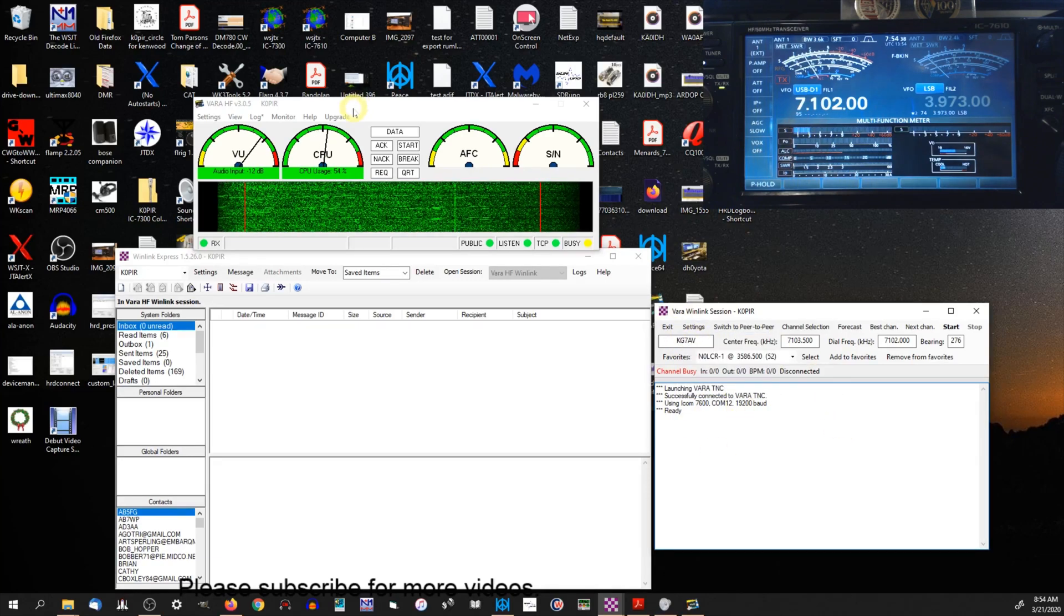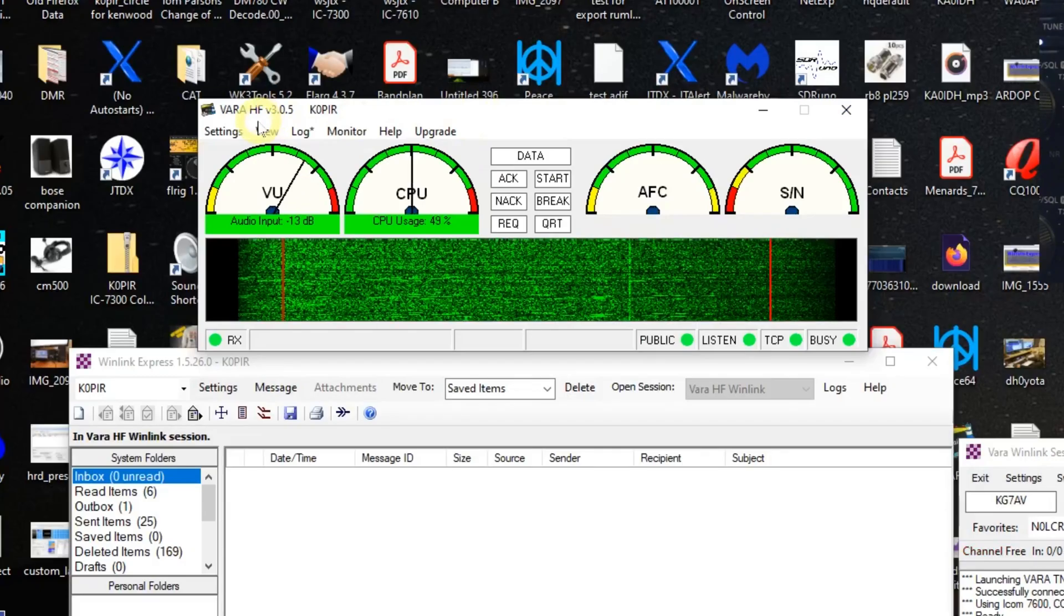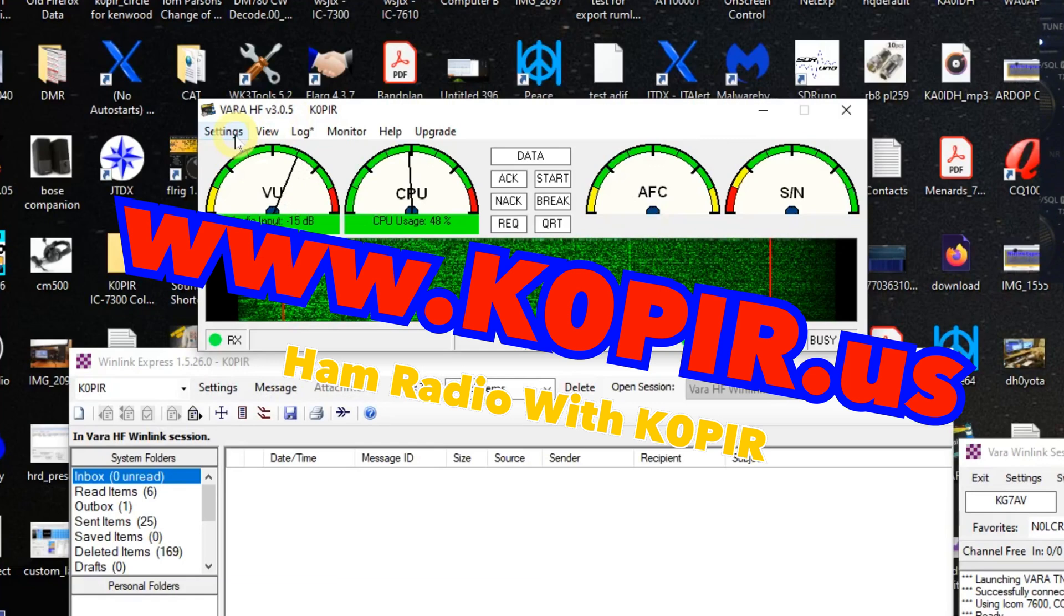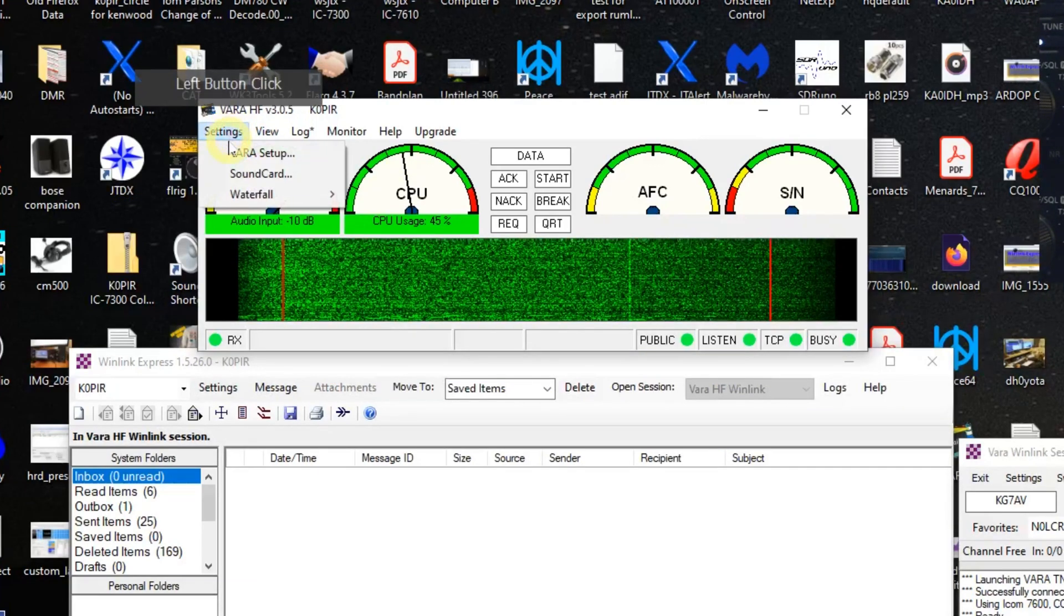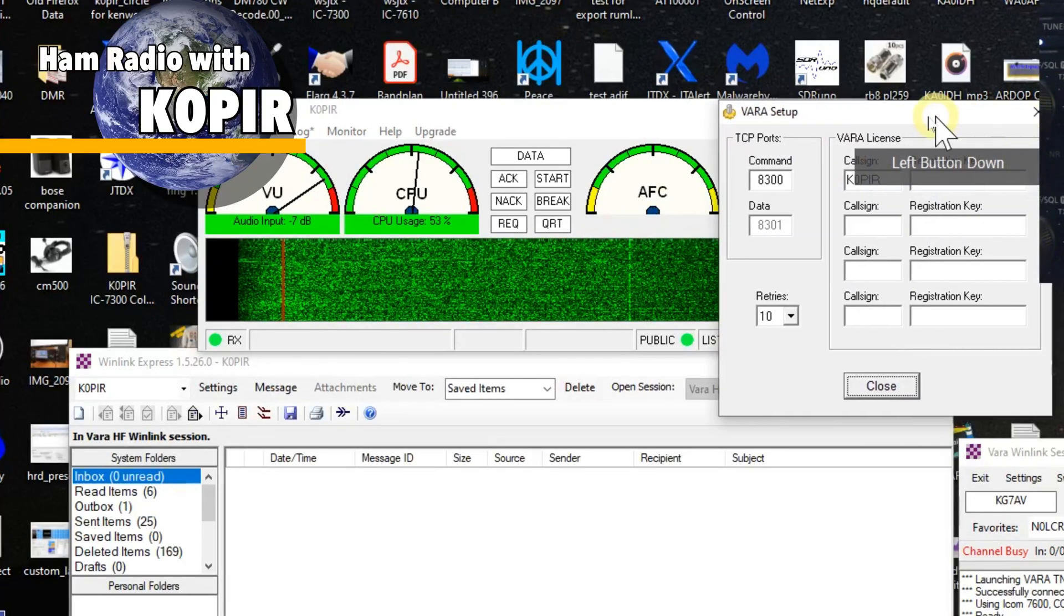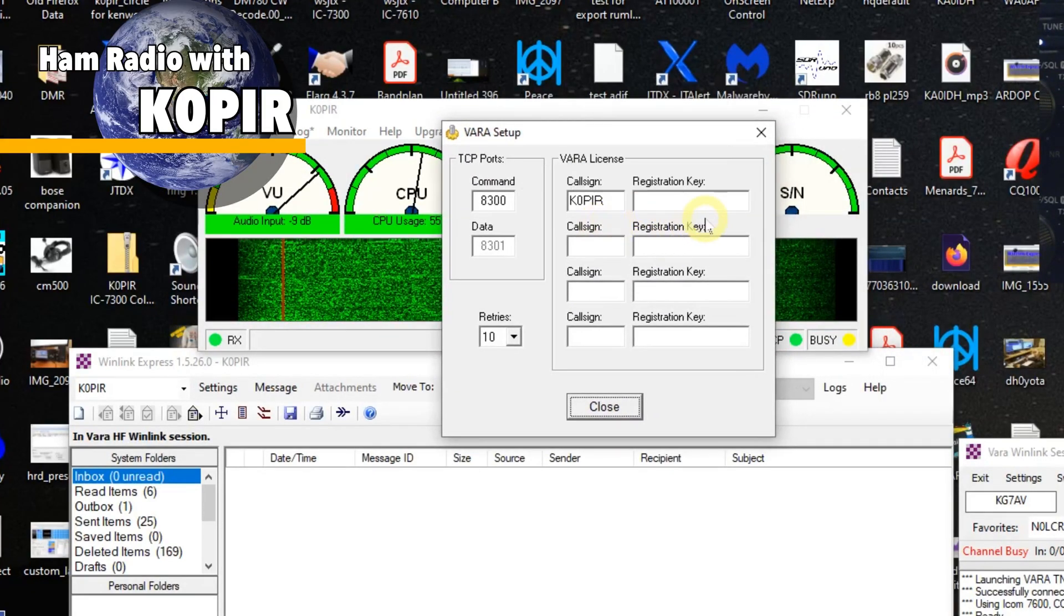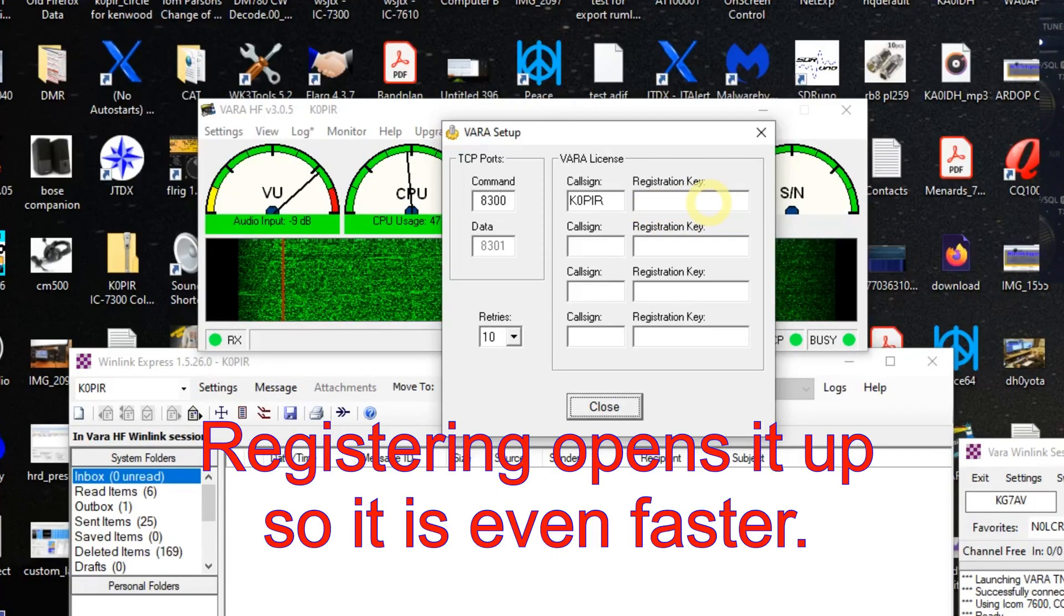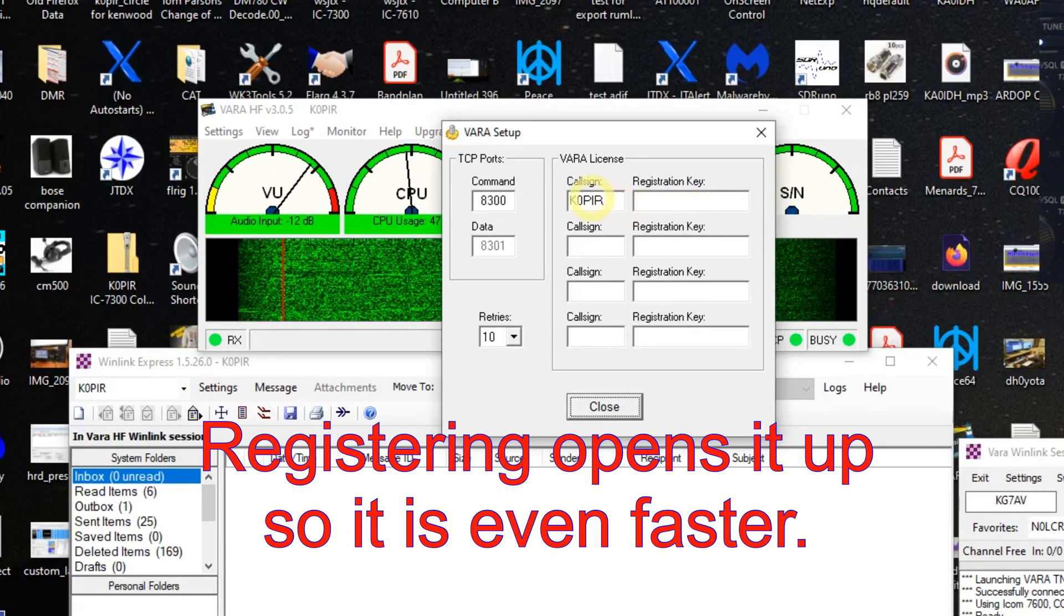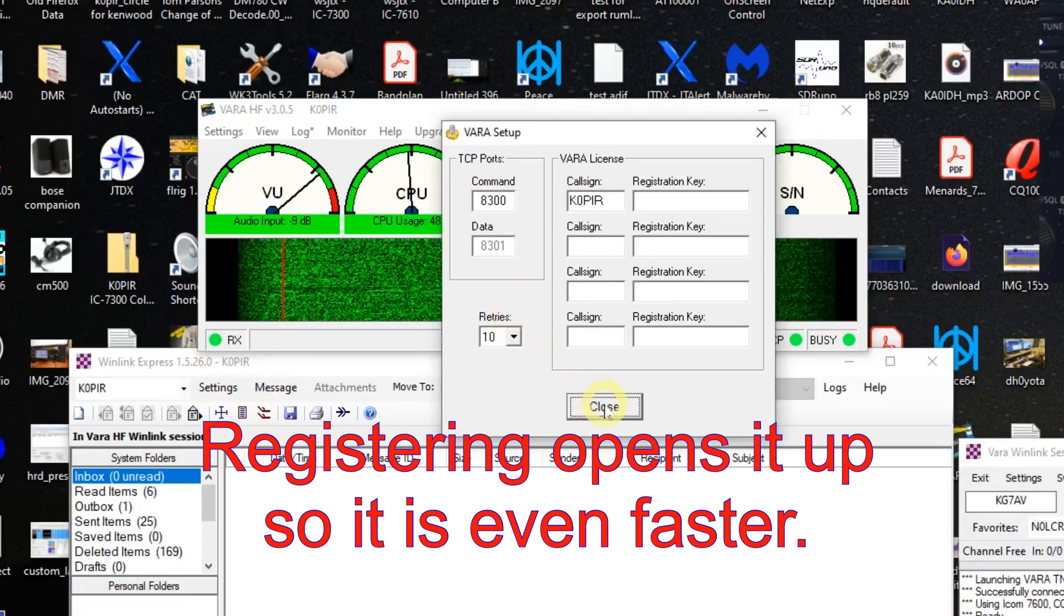So let's take a look at this window and it's the VARA HF version 3.0.5, and we'll go to settings here and the VARA setup. And if you do register it, this is where you put in your registration key. Put your call sign in there. These are the defaults.